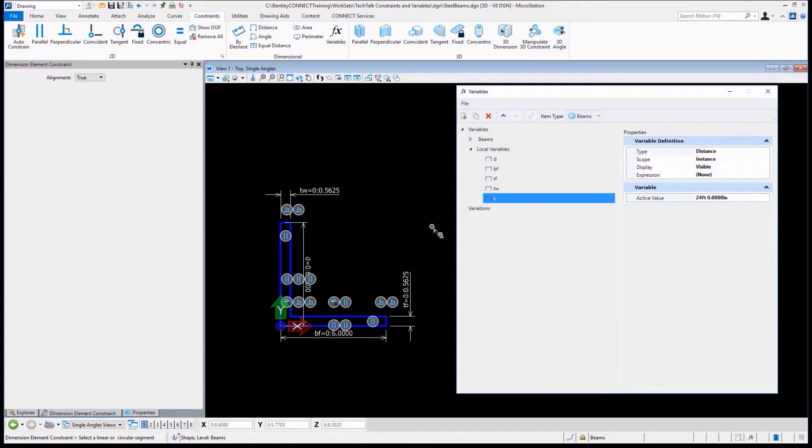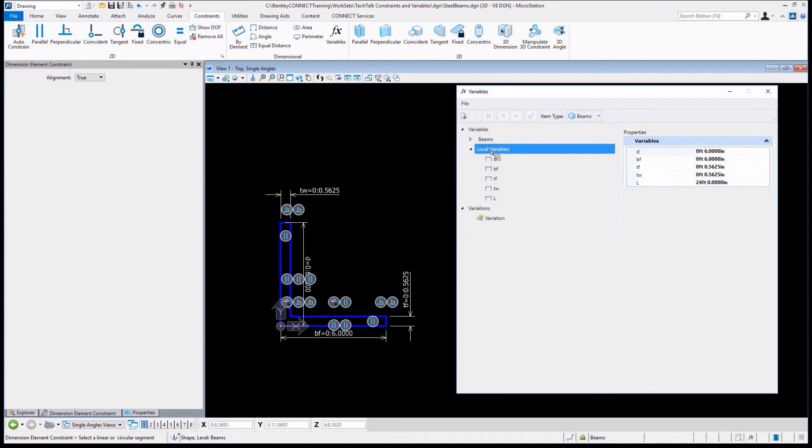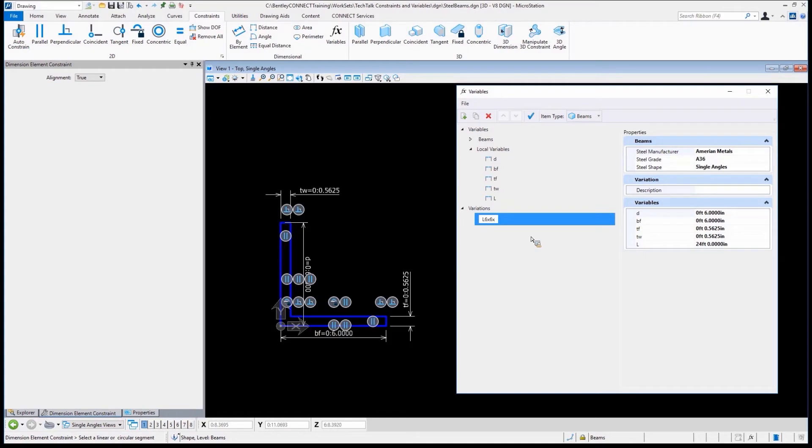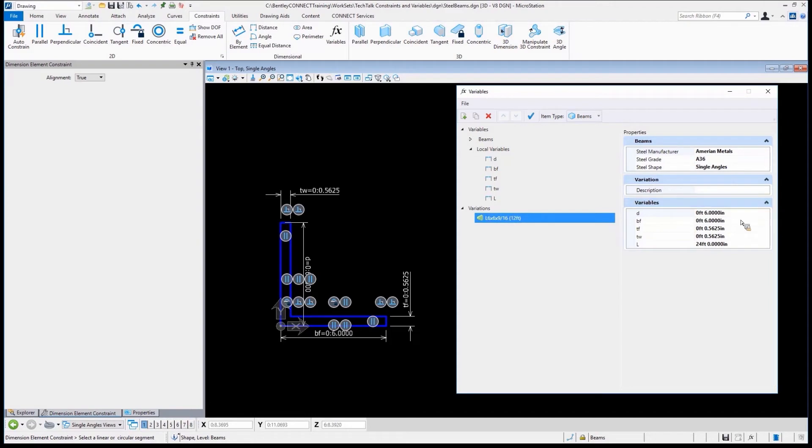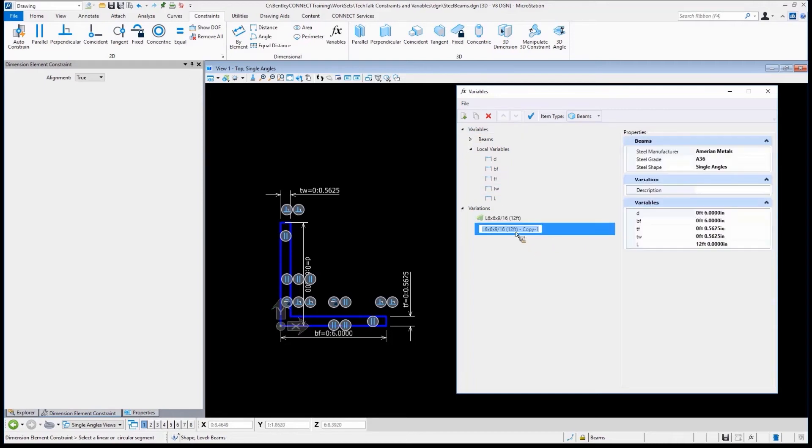What I want to do is create different variations of these. Let's create a variant in here. This is going to be L6 by 6 by 9/16. The name of it, and then I'm going to create this one. We'll just call this like 12, a 12 foot section. This is six by six by 5.625, that is exactly what it is. We need this to be 12 feet. There's our first variation. Let's copy that and duplicate that. Let's change this to 24 feet. Not 124, how about 24 feet.